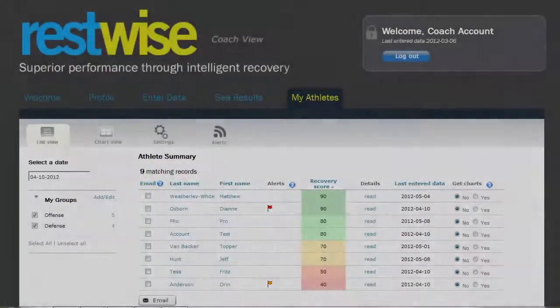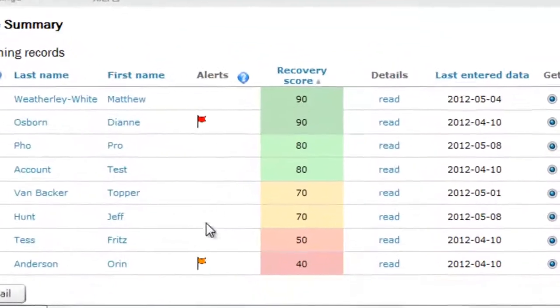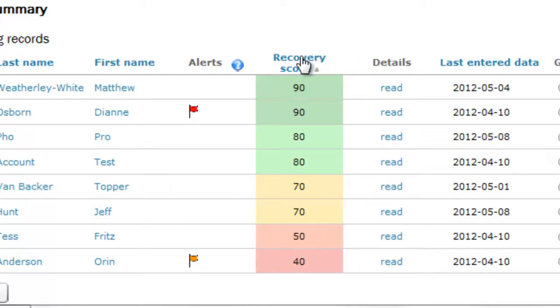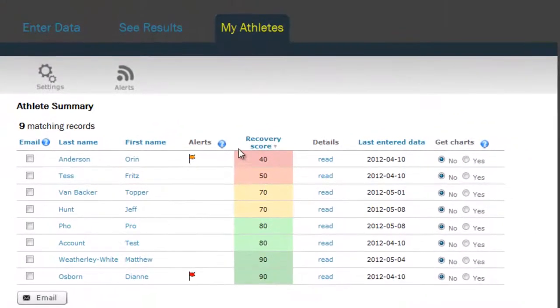Let me walk you through it. Upon login, you come to a dashboard that lists all of your athletes. The next column puts up a red flag if an athlete is injured, or an orange flag if the athlete is ill. The next column shows the recovery score for that day against a color-coded background. Columns can be sorted by clicking on the column header — here I've just sorted from low to high, quickly revealing which athletes are overreaching.